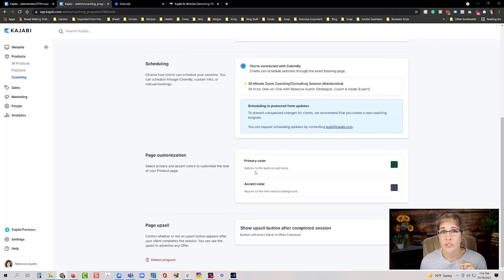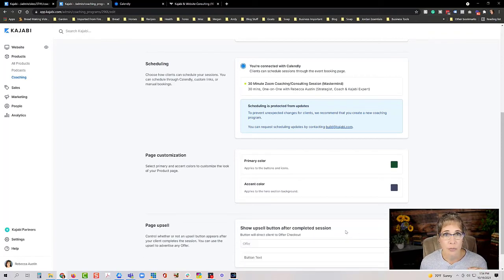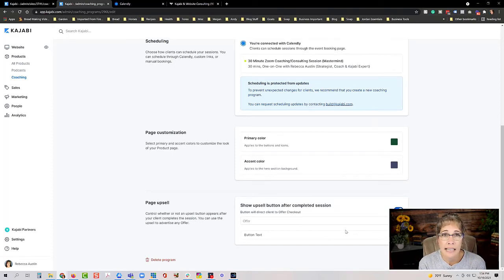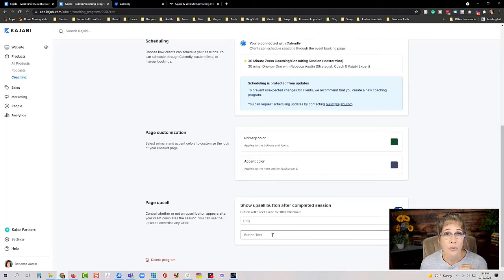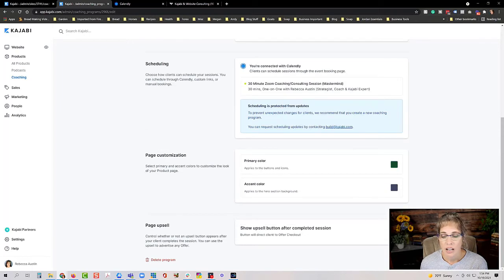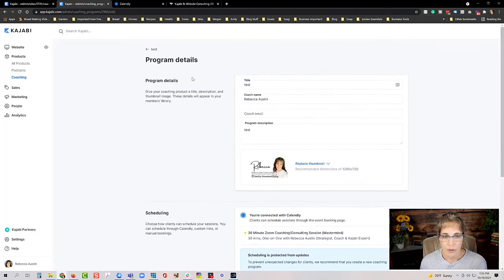There's also a really cool feature to show an upsell button after a client completes their session. For example, if you're using a single session as a discovery call you can select an offer and set the button text so clients are directed to an upsell when they finish. This option is a bit hidden down in the Settings, so I wanted to make sure to point it out.